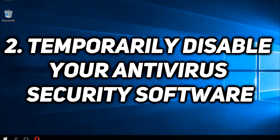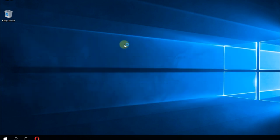You can also temporarily disable your antivirus security software. Just try to use the official Windows antivirus which is Windows Defender and see if that solves the problem.